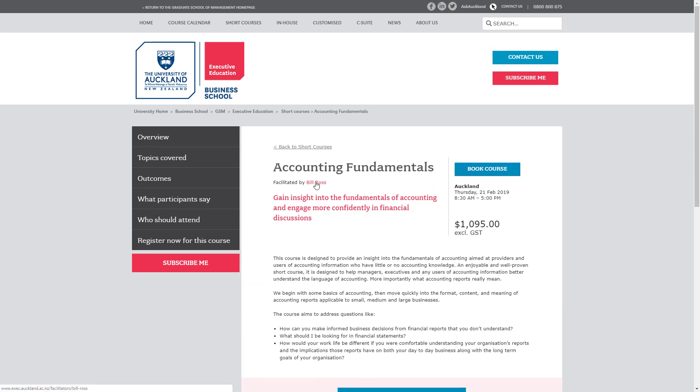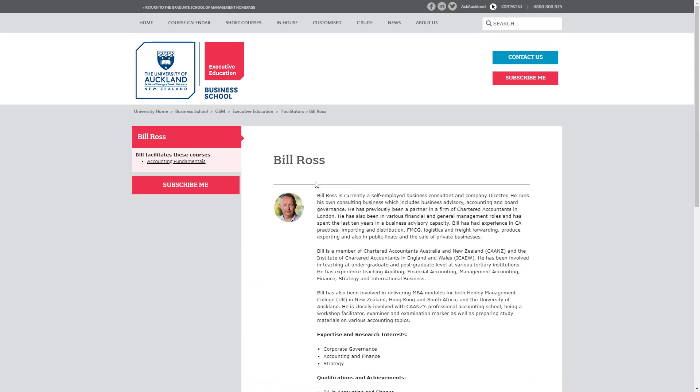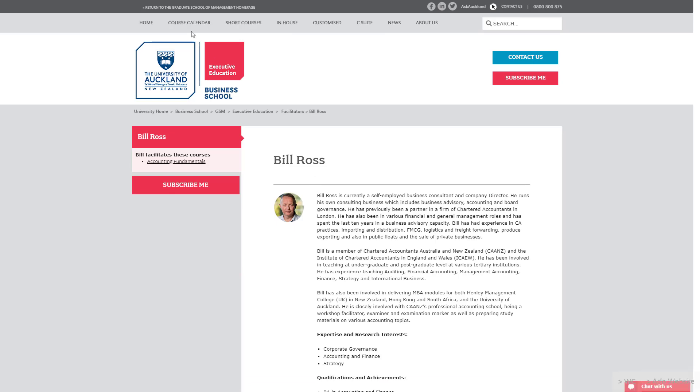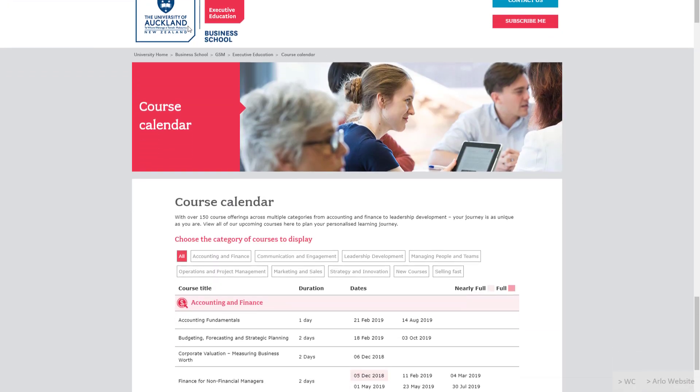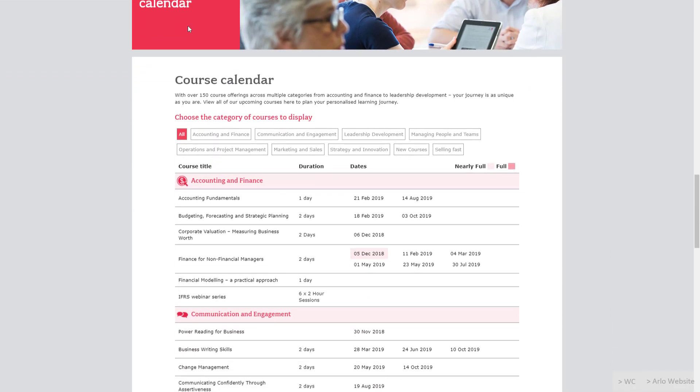Visitors can learn more about the facilitators running the courses by viewing their profile pages on the website. The university has included a calendar page on the website too. At a glance, visitors can see when the courses are running next for each topic.